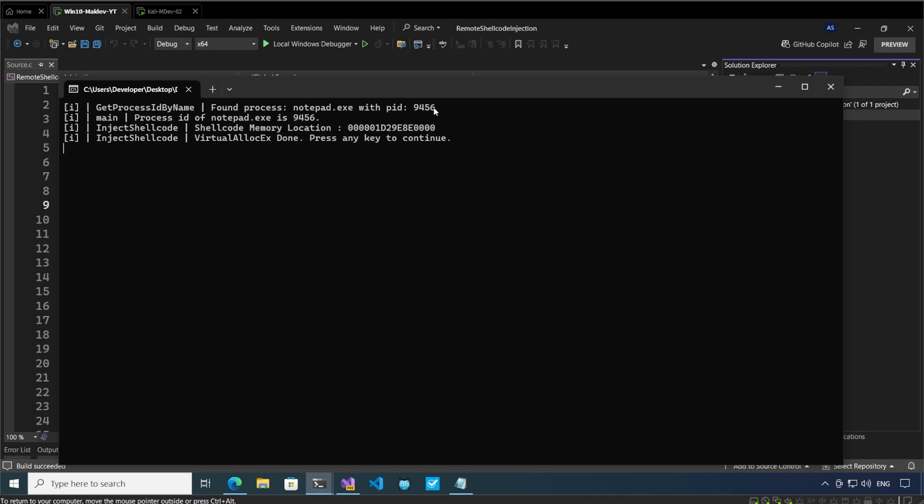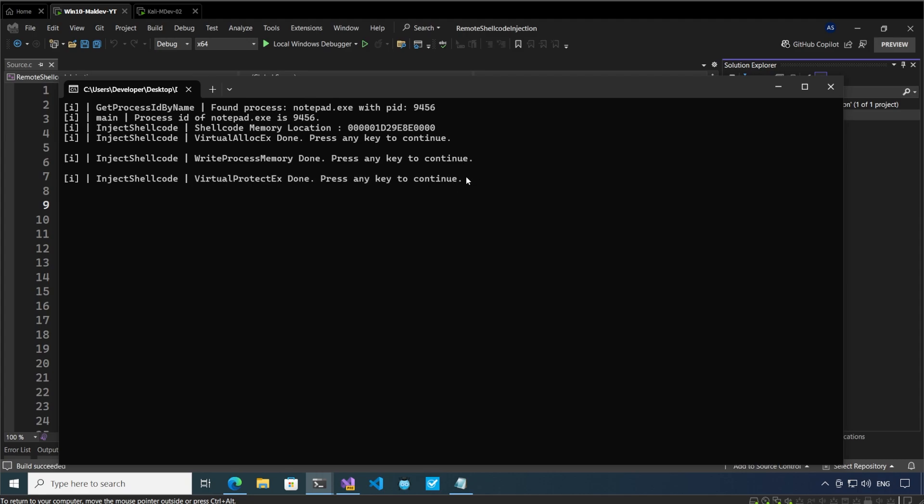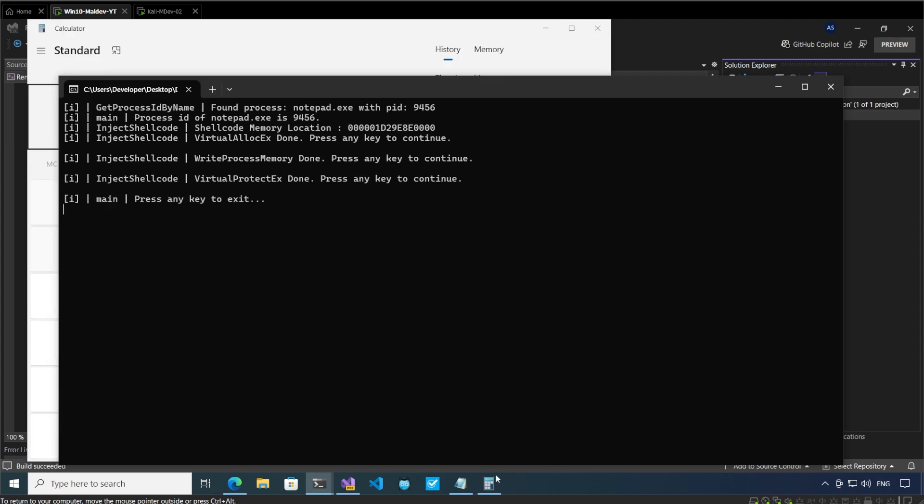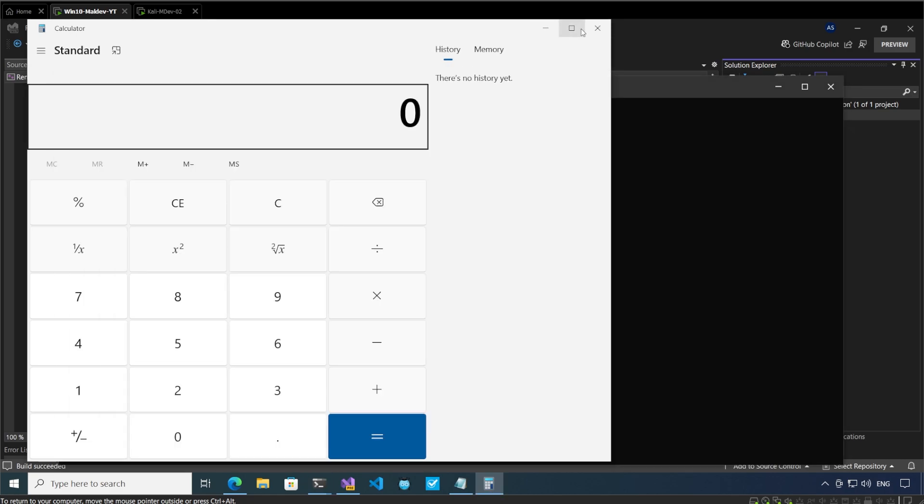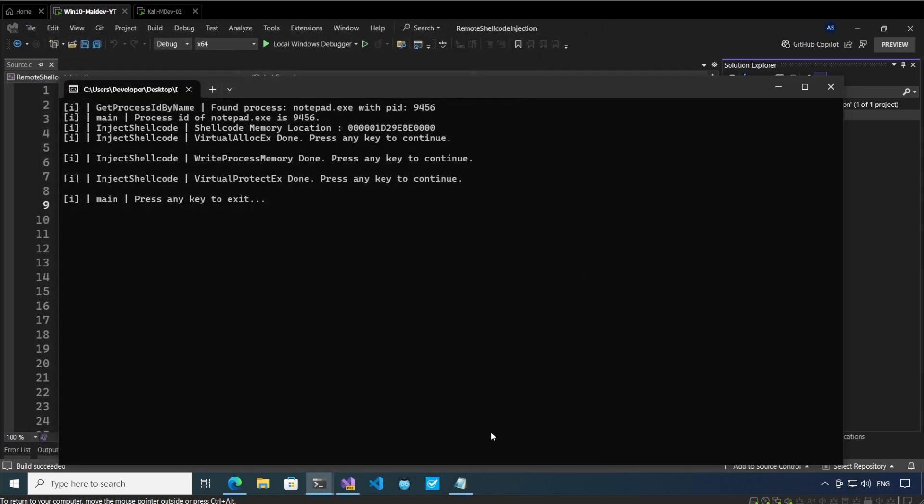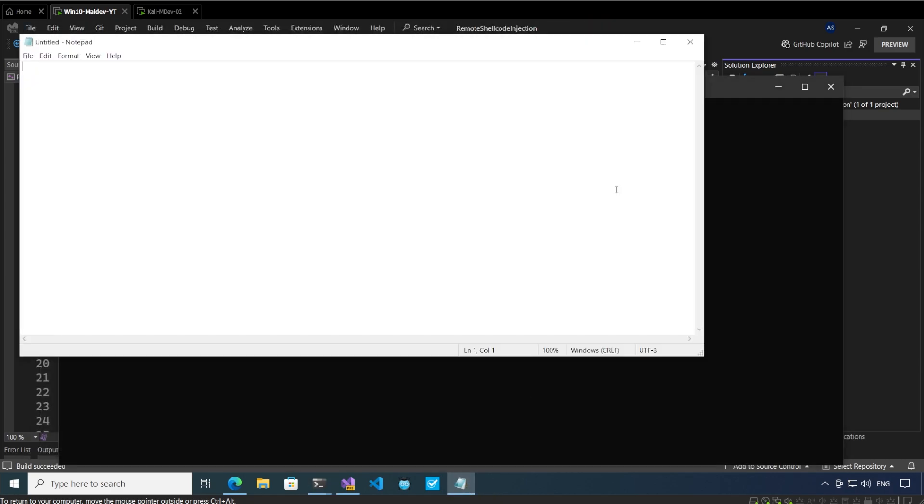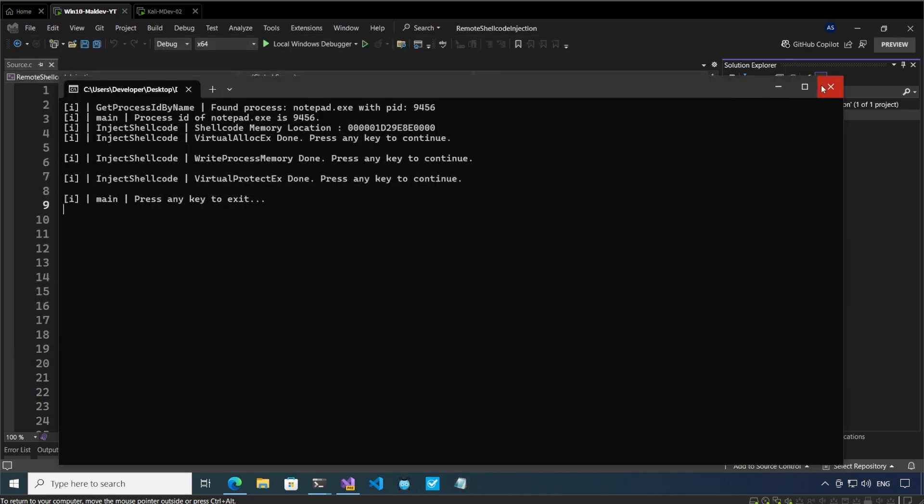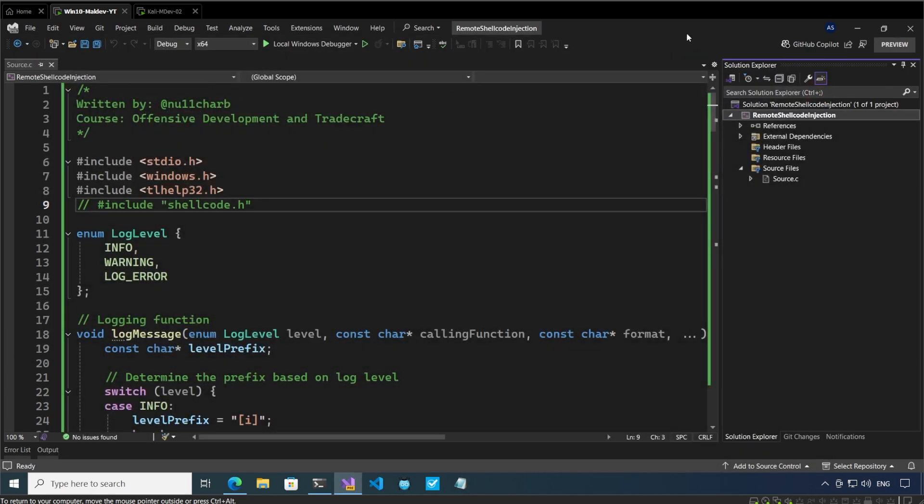The process ID is found. We are seeing VirtualAllocEx done, press any key to continue. After that we are calling write process memory done, press any key to continue. VirtualProtectEx done, press any key to continue. And now we have the calculator open in front of us.